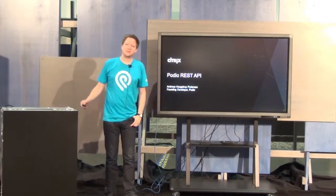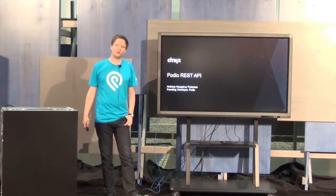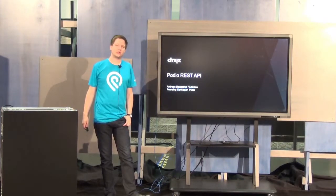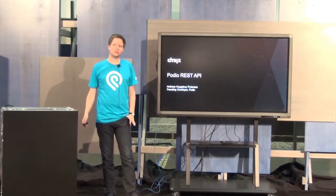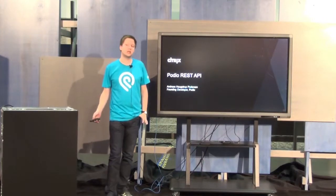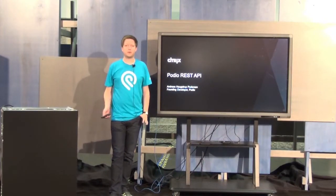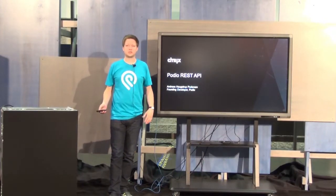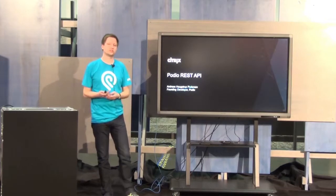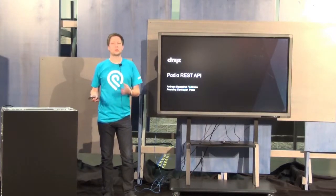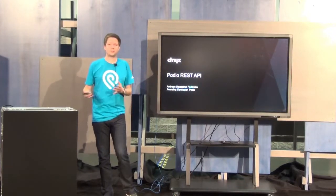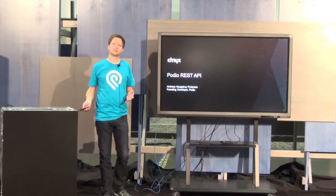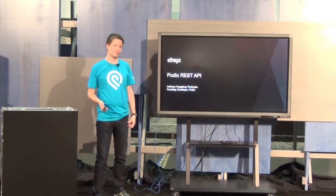Thank you for having me here today. My name is Andreas. I work at Podio and I'm here to tell you about the Podio REST APIs, what you can do with them, give you a brief overview of the different use cases, and give you examples of apps that have been built on top of the Podio APIs.